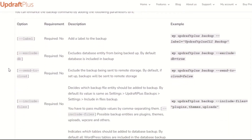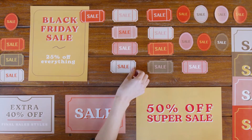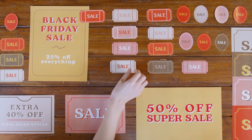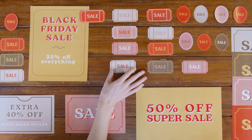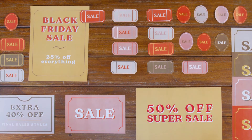No one enjoys random ads disrupting your workflow and taking up your valuable time. The Premium version of UpdraftPlus removes all adverts and lets you get to work straight away without any distractions.